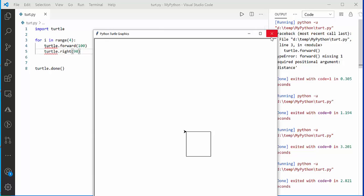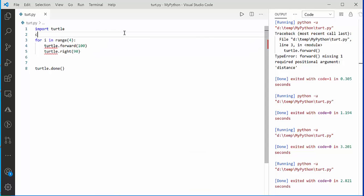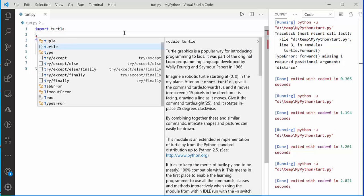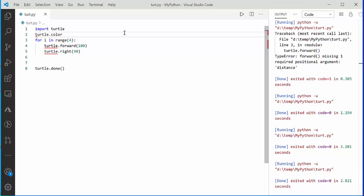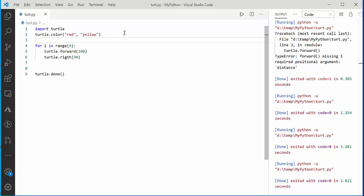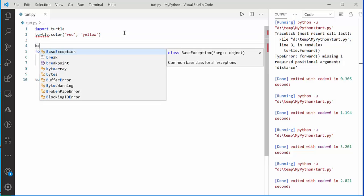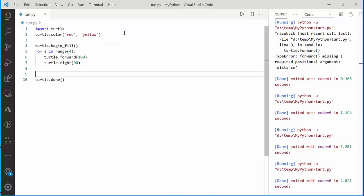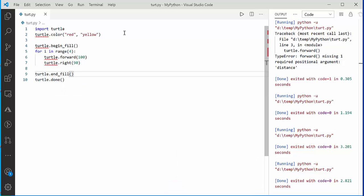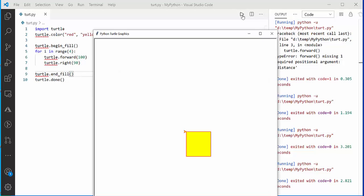You can also color the square. Use turtle.color() and pass two values: the pen color (red) and the fill color (yellow). Then call turtle.begin_fill() before the loop and turtle.end_fill() after. This will fill the square with a red border and yellow fill.